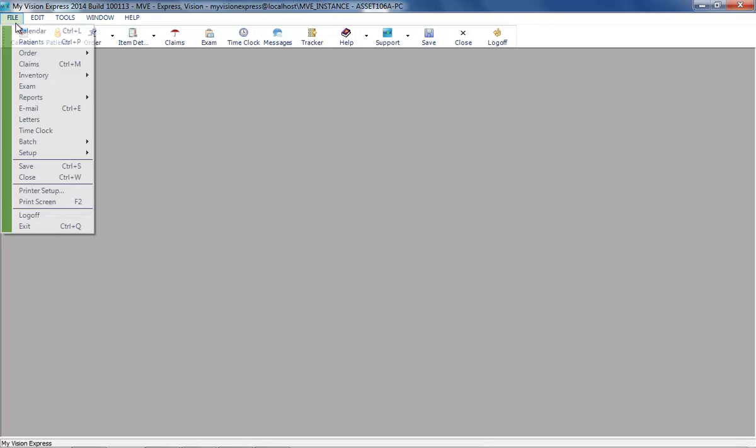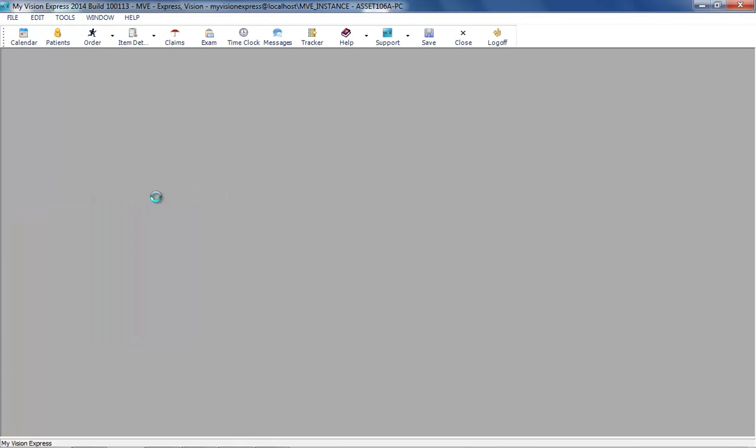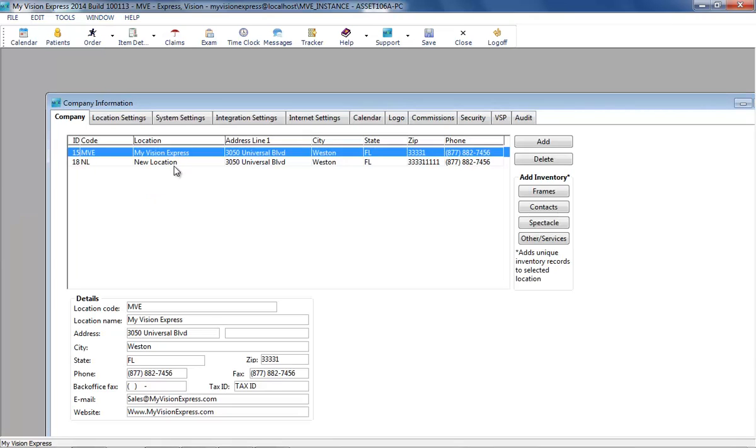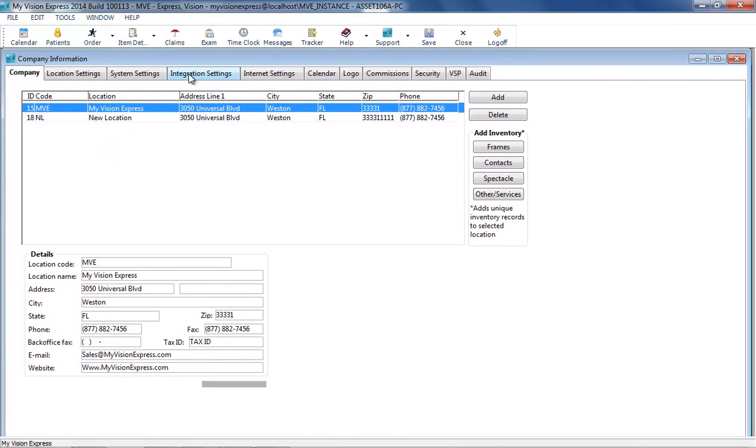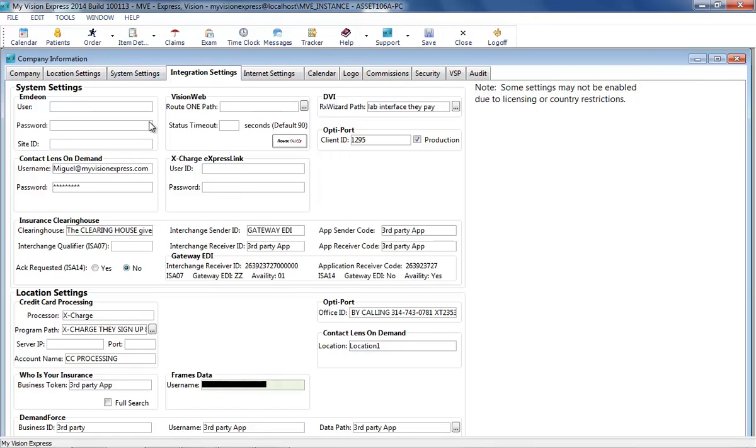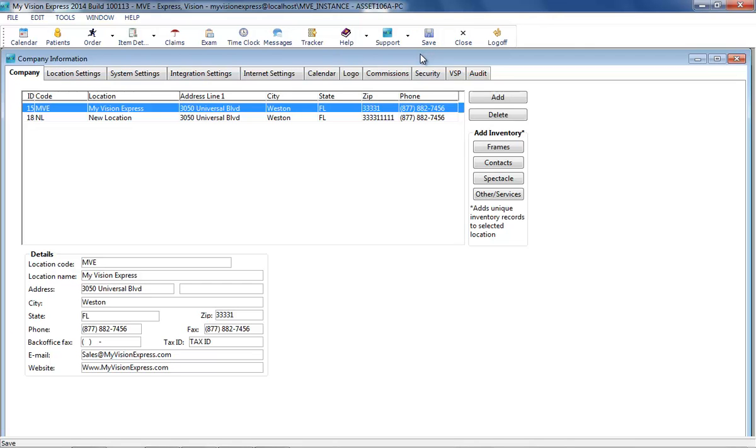Navigate to File, Setup, Company Information, and then click on the Integration Settings tab. Enter your username in the Username field of the Frames Data section. The zip code entered in the Company tab has to match the account registered with Frames Data. Save and then restart the application.